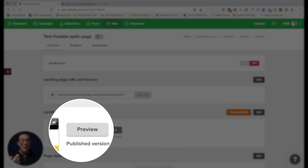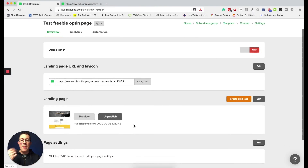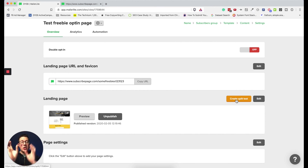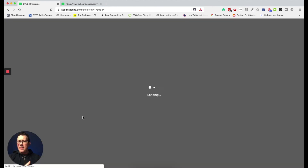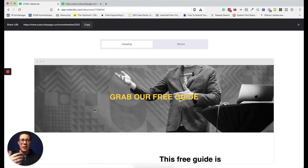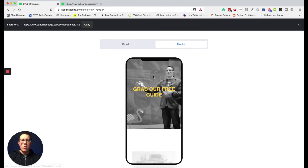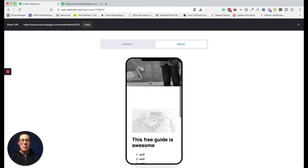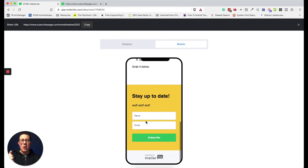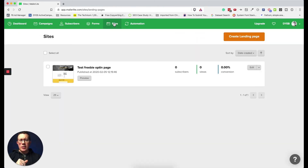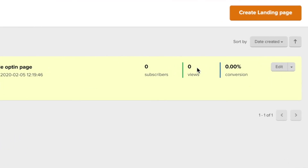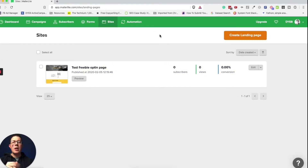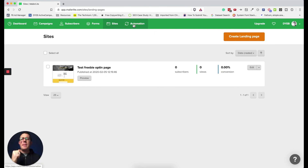On a paid MailerLite plan, you can create a split test to compare two landing pages and see which converts better. Let's click Preview — you can preview on desktop or mobile. Here's the heading with the background image, the bullet points, the call-to-action copy, and the opt-in form. It's looking good. Back in Sites, you can see all your landing pages with a quick view of subscribers, page views, and conversion rate.